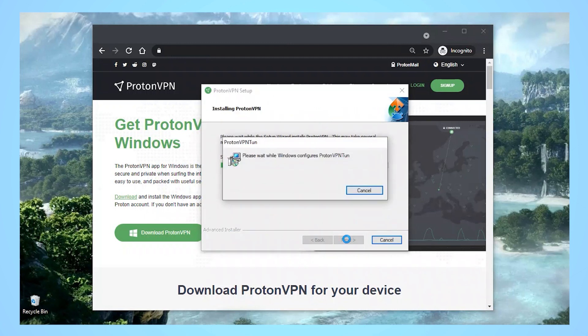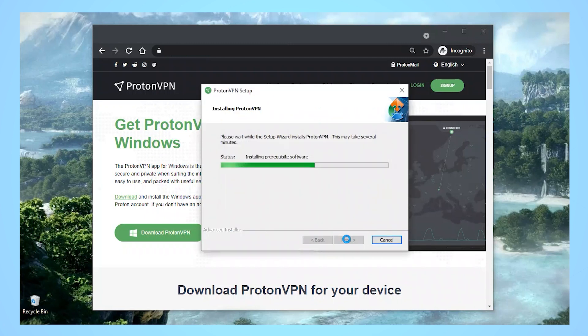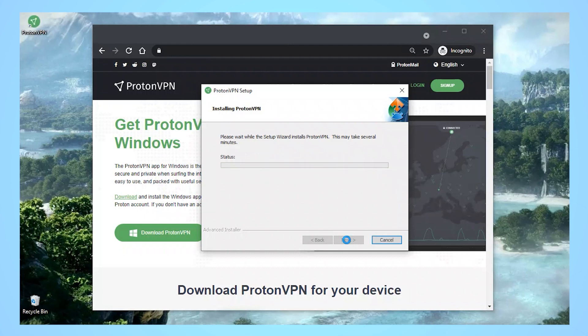Choose your install folder or use the auto-generate option. I always choose the auto option, then click next and press the install button. Wait for the install to complete, it takes less than a minute, then hit finish.